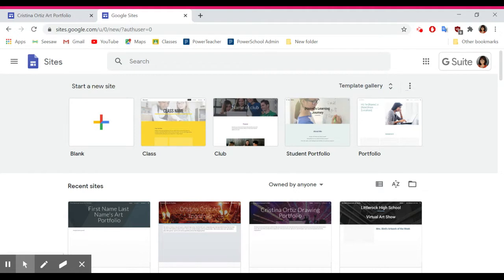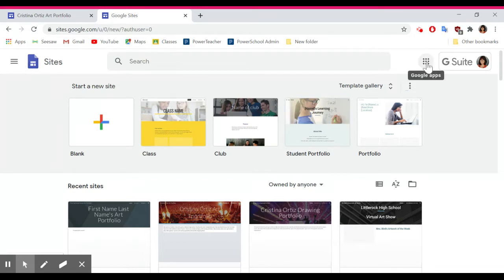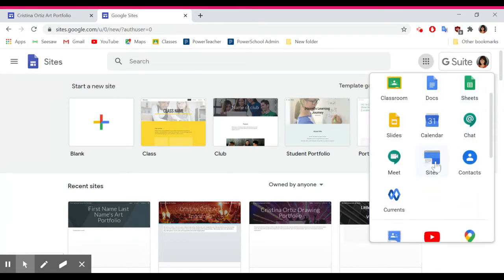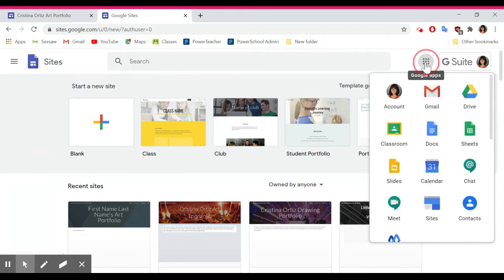The portfolio is going to be made on Google Sites. You can get to Google Sites by going to sites.google.com, or when you're in Chrome, go to the top right, click to look at all the Google Apps, and Google Sites is listed in that list.